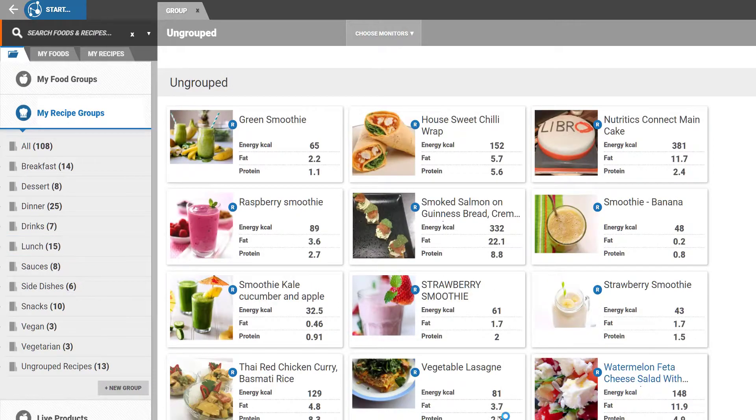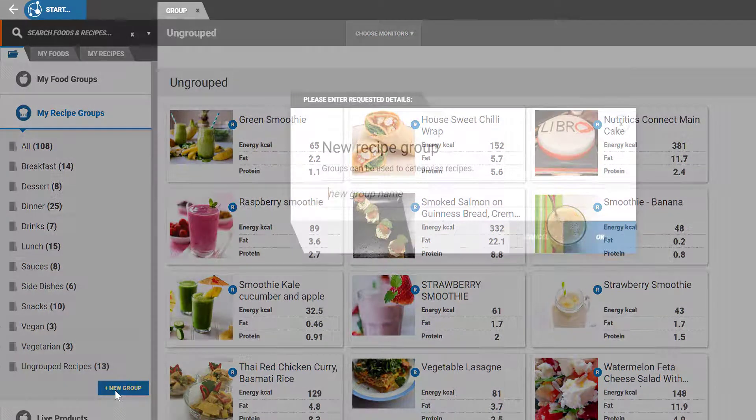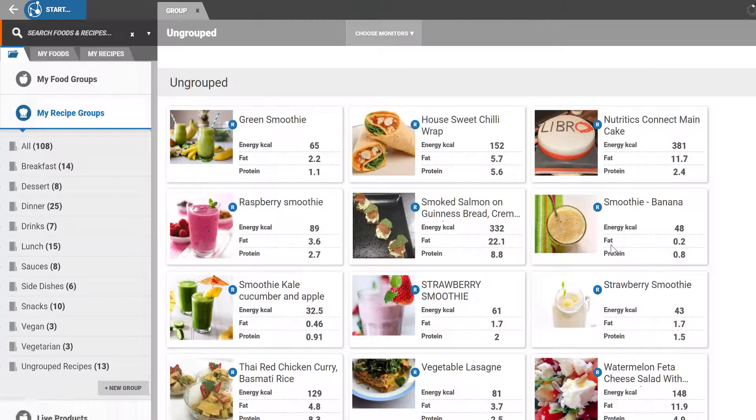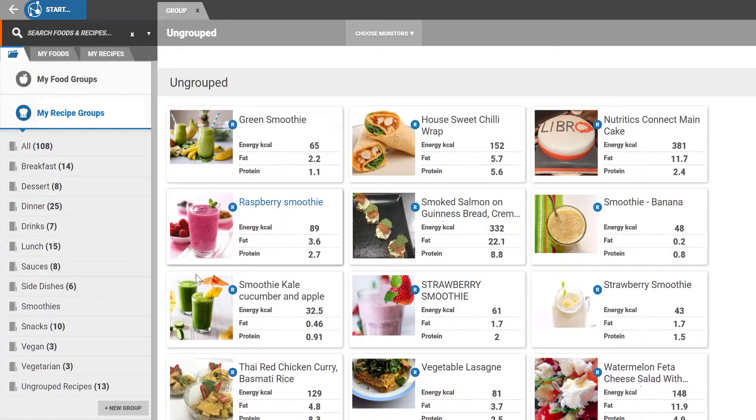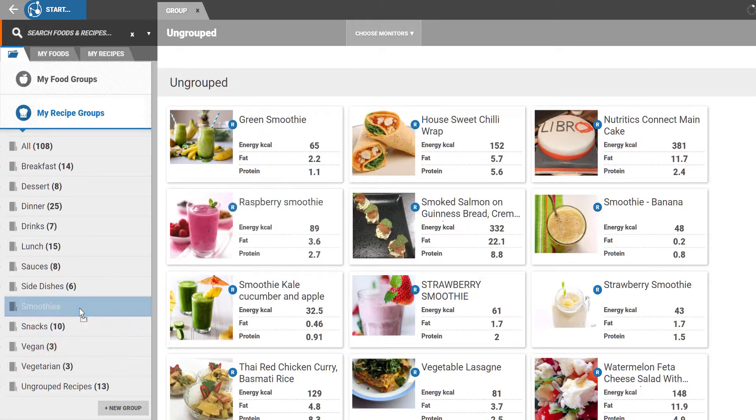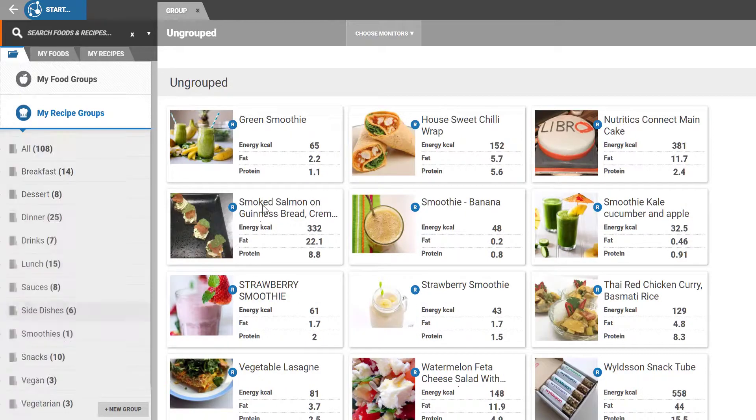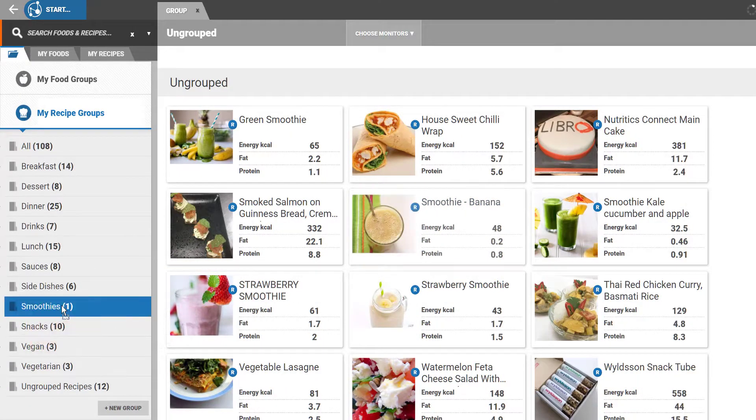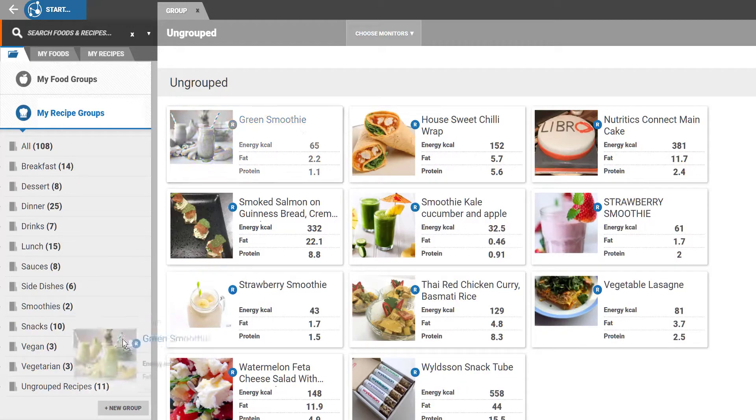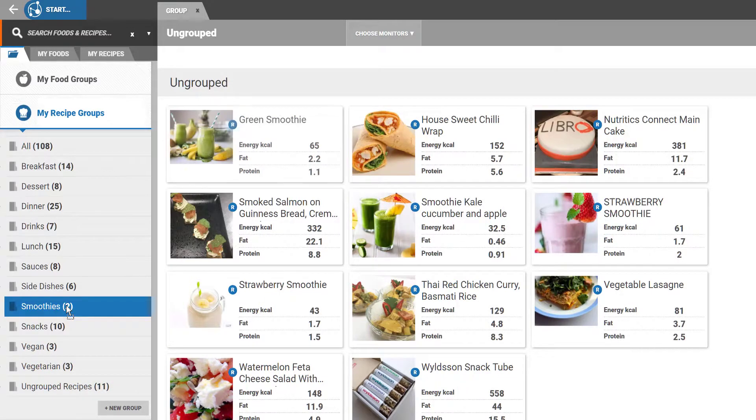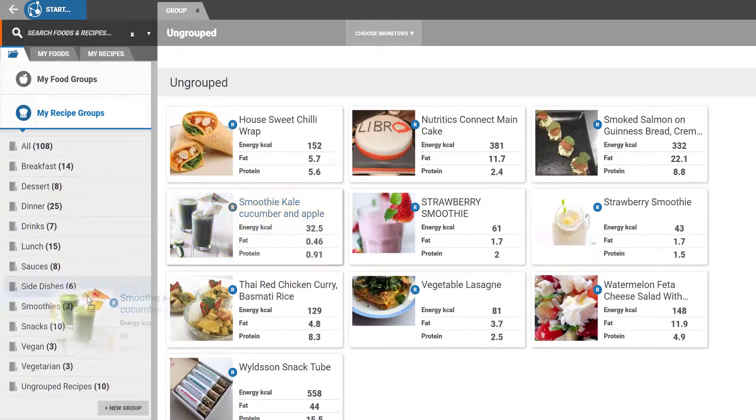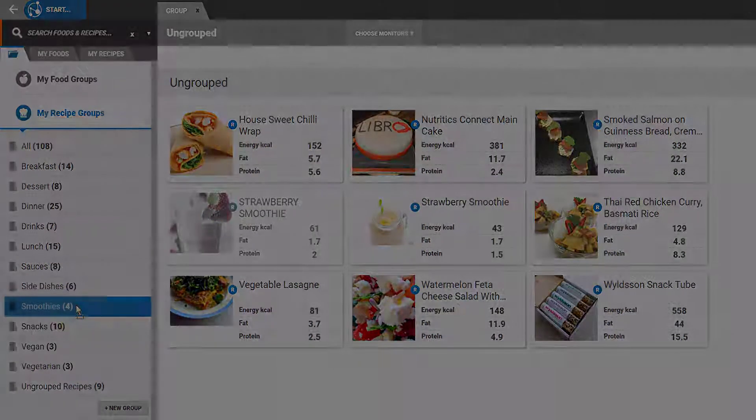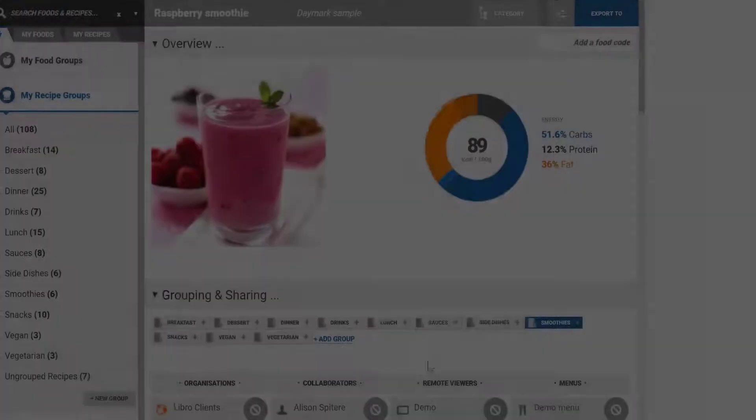To add a new group, simply click the New Group button at the bottom of the folder list. These groups are the same groups that are available when creating recipes or foods.